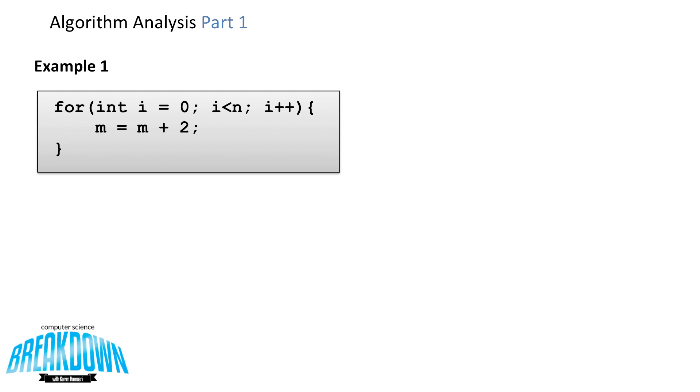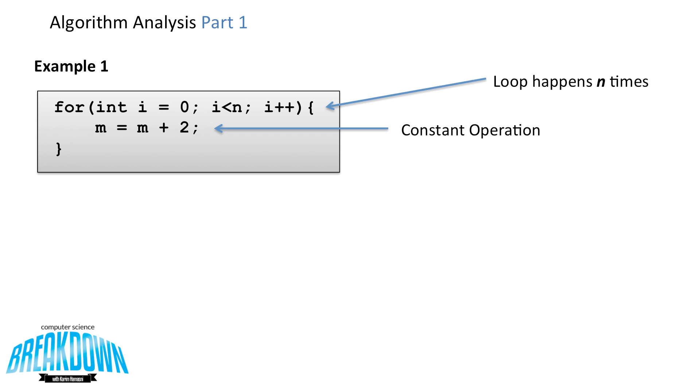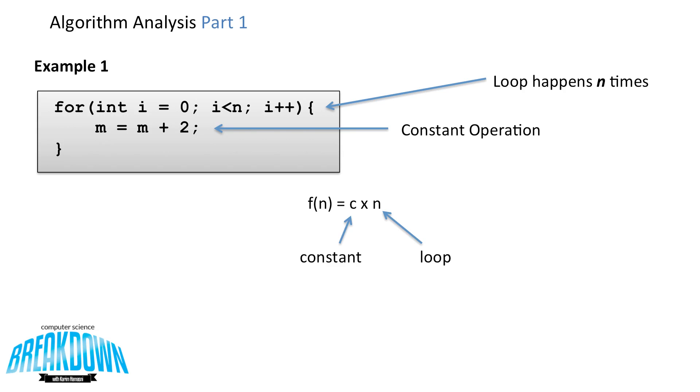So let's now look at some examples of algorithms and determining what their big O notation is. If we look at this simple for loop here, on the inside, there's a constant operation, a simple addition. On the outside, there's a loop that happens n times. So our function is the constant times n, which is the amount of times that that happens. The leading constant is typically ignored. So our function has big O of n.